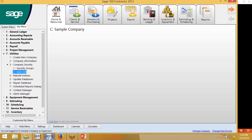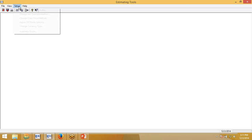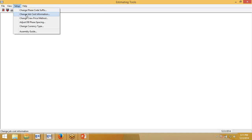Once that is done, you'll need to go to your Estimating Tools. Estimating Tools is a way to fix corrupted data, fix different pieces and parts within an estimate, and also we'll be able to change the interface to a SAGE 100 interface from here. In Estimating Tools, you go to Setup, Change Job Cost Information.